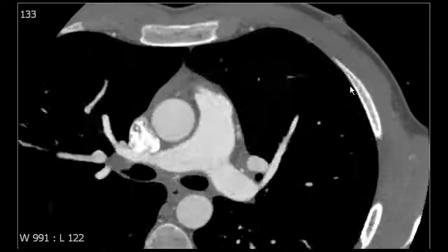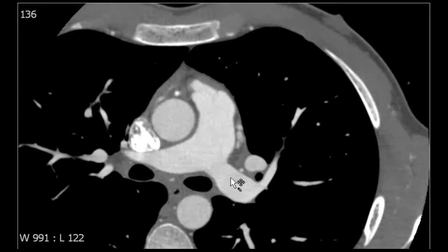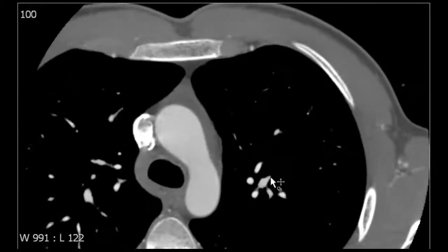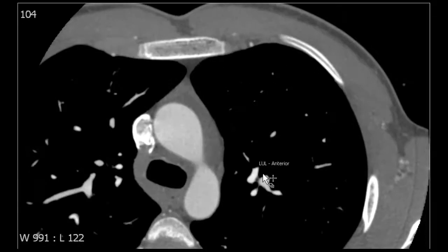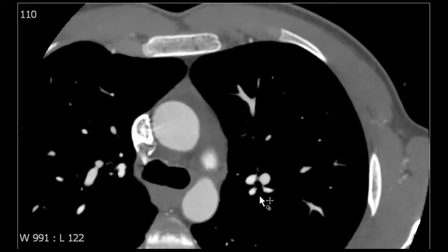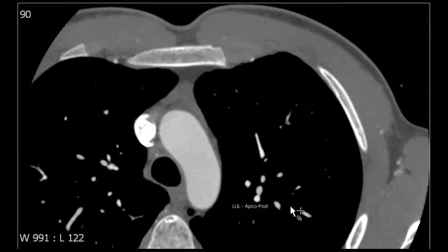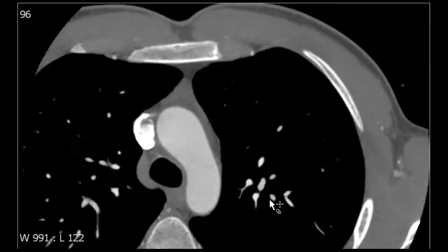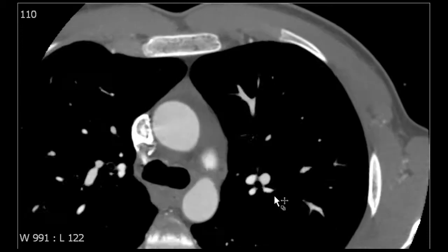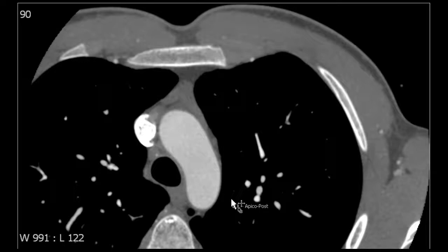First we're going to review the segmental anatomy of the left pulmonary artery. We'll start at the left main pulmonary artery and look at the left upper lobe branches first. More superiorly we have the anterior segmental branch of the left upper lobe pulmonary artery, as well as the apicoposterior left upper lobe segmental pulmonary artery. Remember on the right there's both an apex and a posterior segmental branch, and on the left there's the apicoposterior.